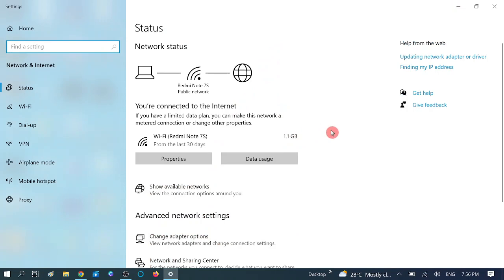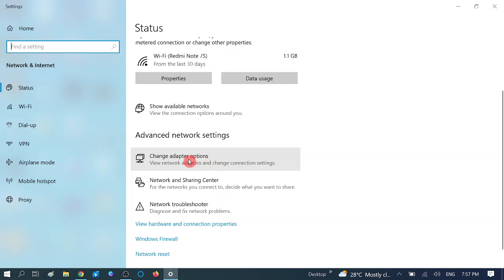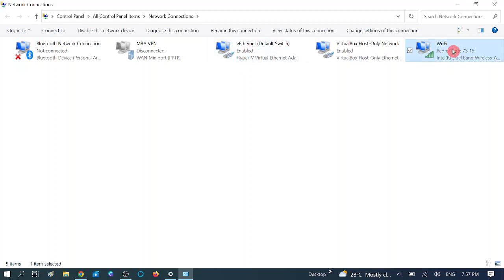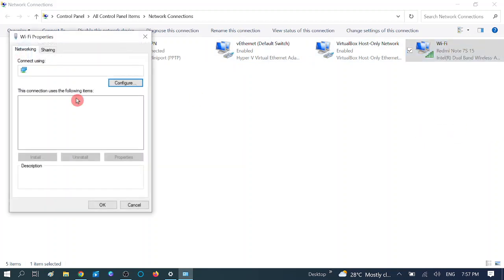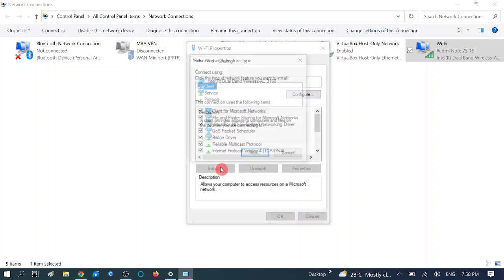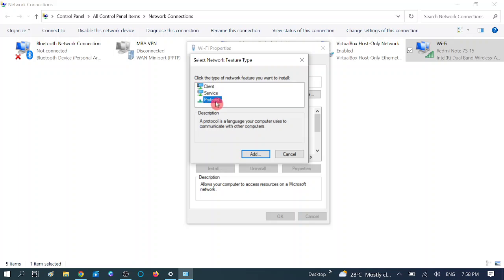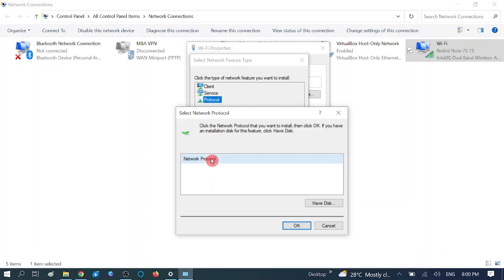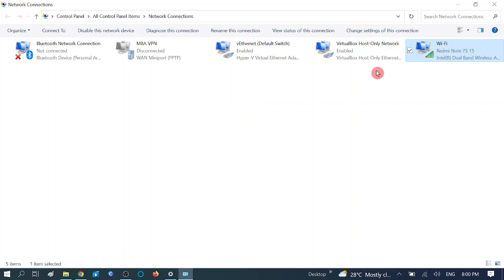Right-click on the connected network and go to Open Network and Internet Settings. Scroll down and click on Change Adapter Options. Click on the connected network - whether Wi-Fi or Ethernet - and right-click, go to Properties. Make sure 'Client for Microsoft Networks' is selected. Click Install, choose Protocol, click Add, select 'Reliable Multicast Protocol', hit OK. Your issue should now be fixed.